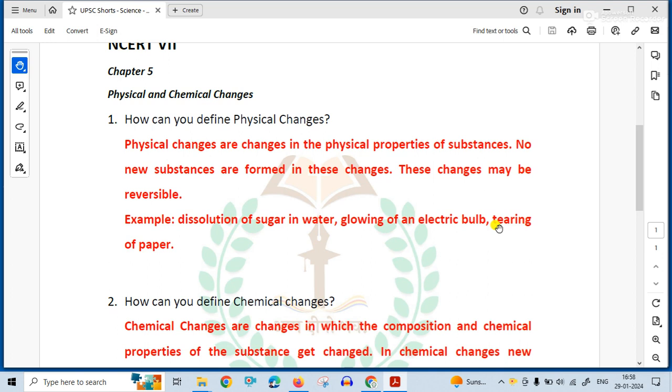Physical changes are changes in the physical forms of substances. No new substances are formed in these changes. These changes may be reversible.